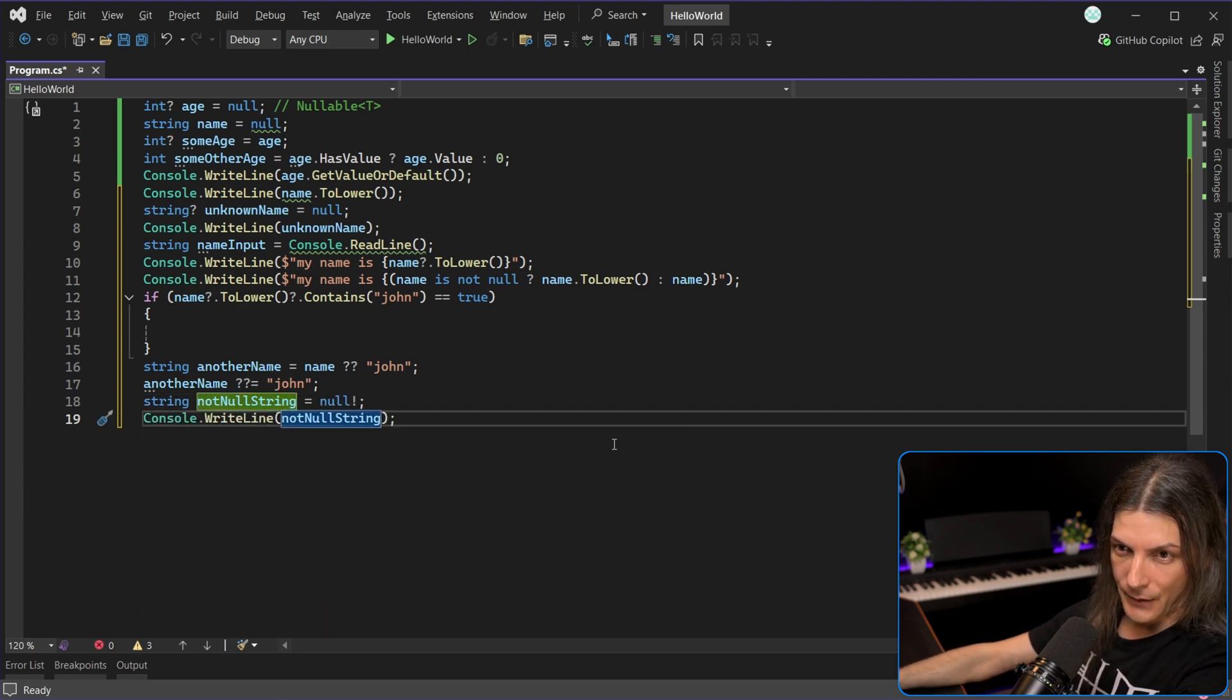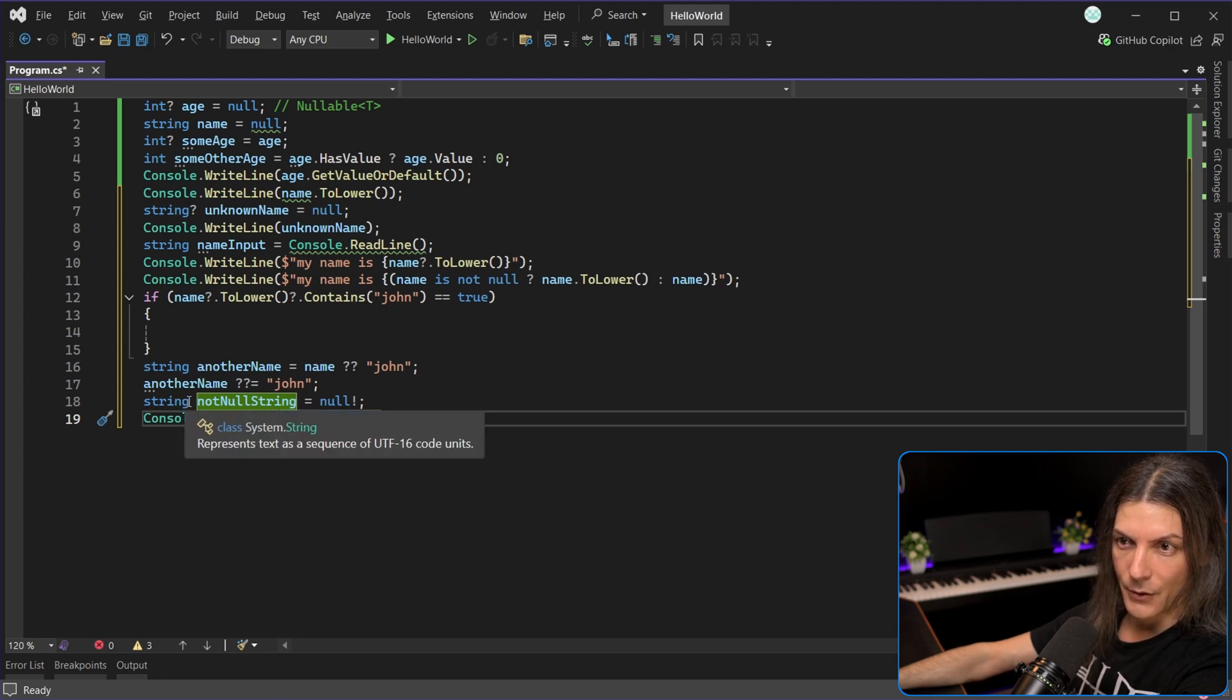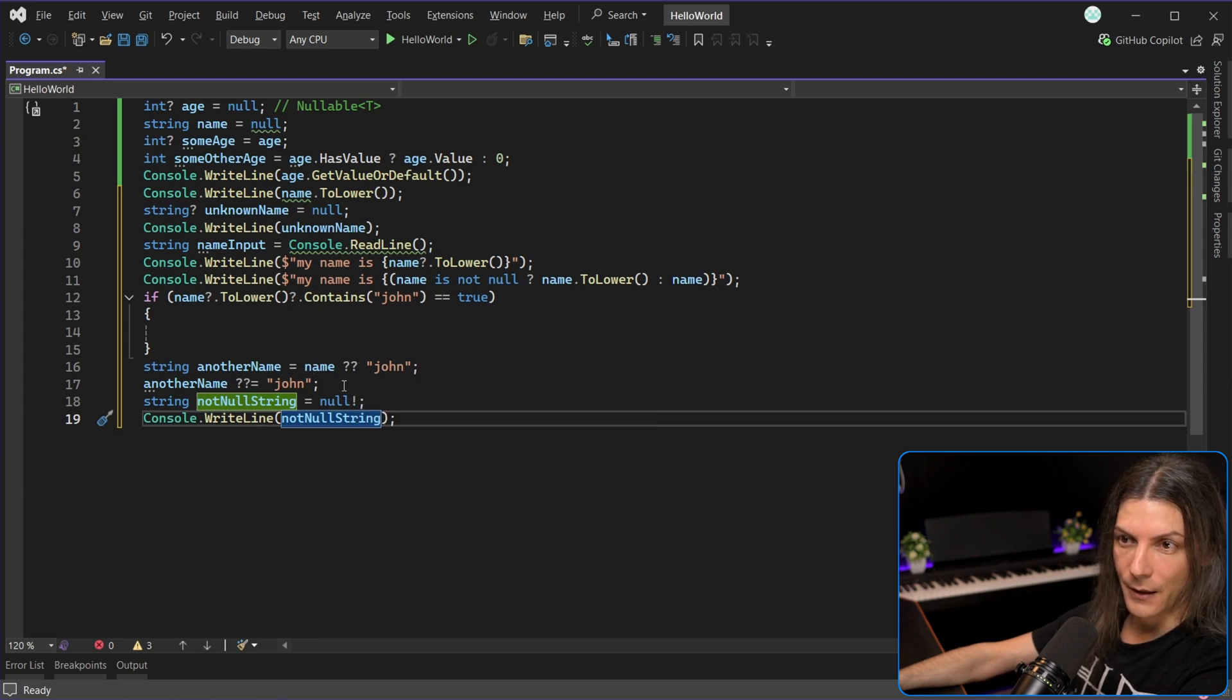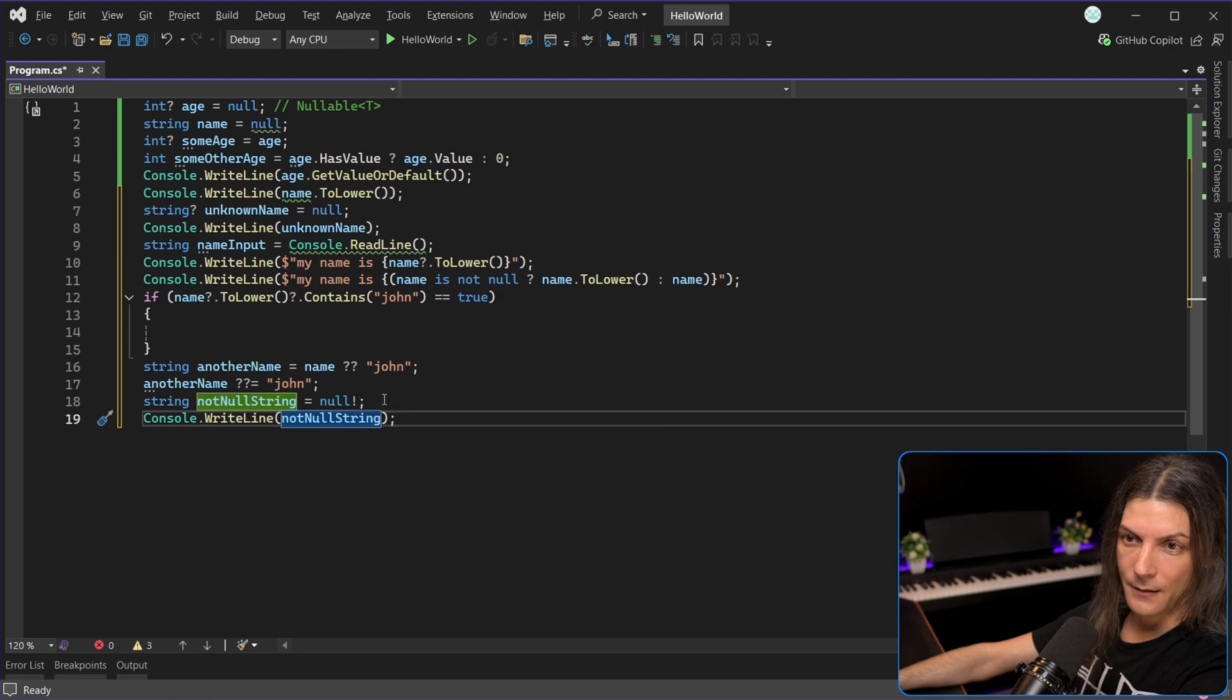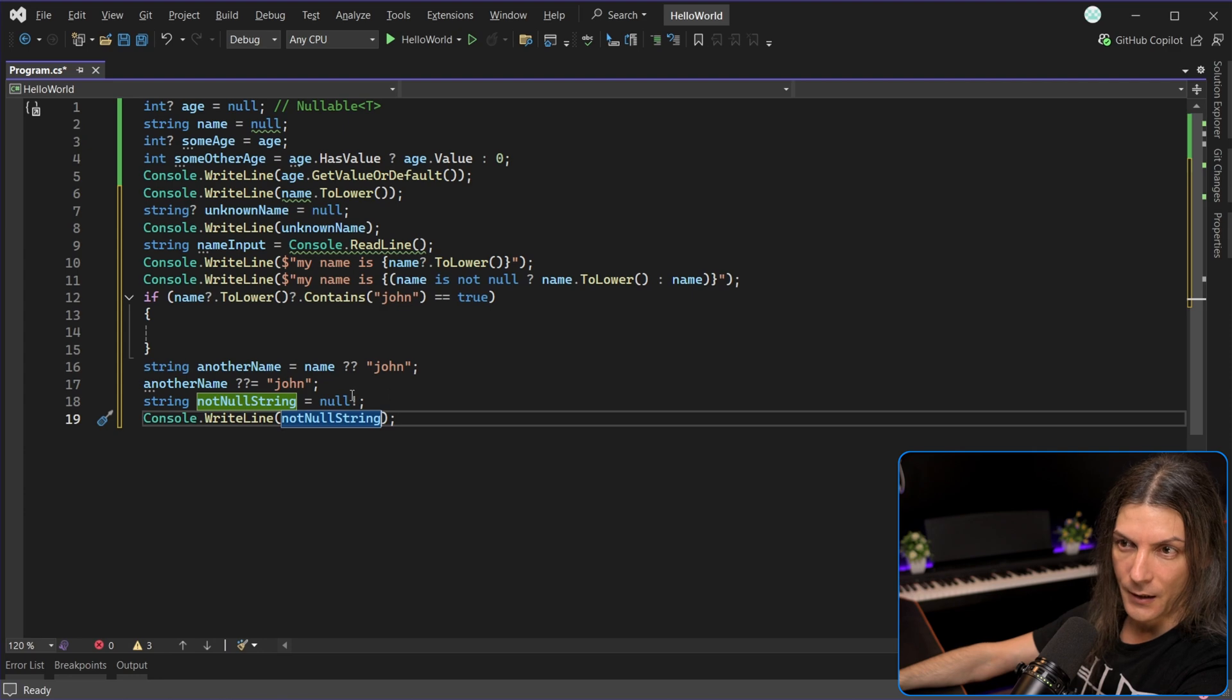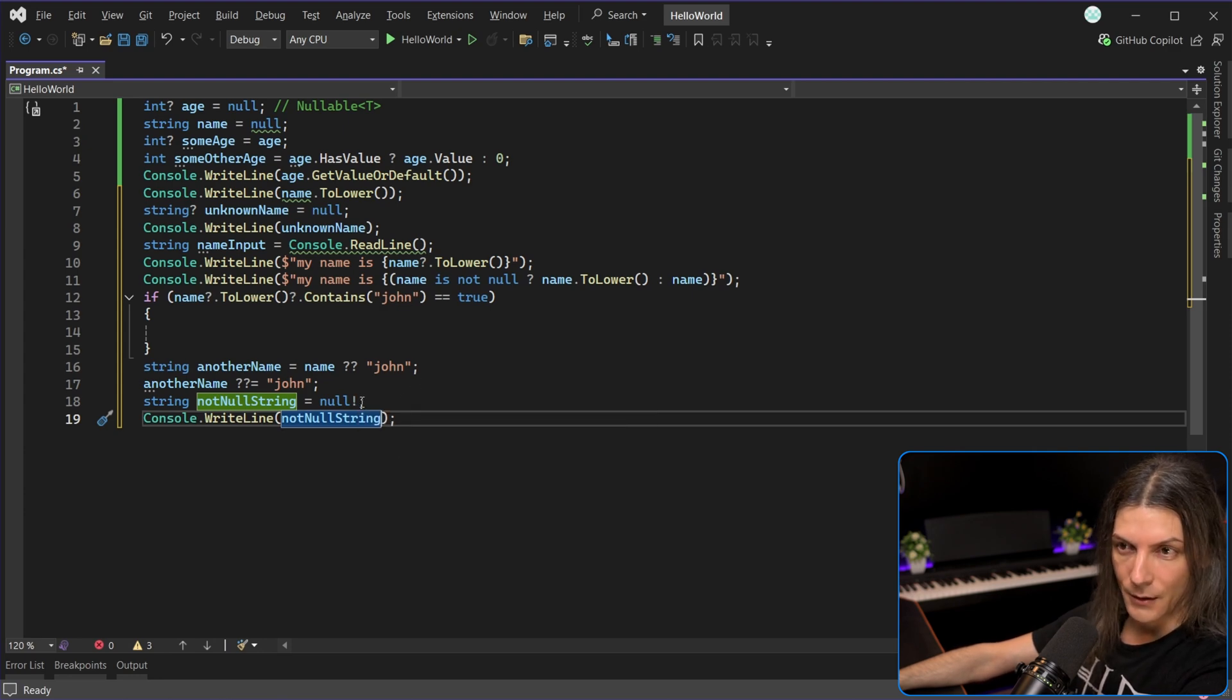We declare a string and we don't declare it as a nullable reference, so we don't put a question mark, but we also assign null to it, yet the compiler doesn't yell at us with a warning, because we put this exclamation mark, which basically tells the compiler, shush, I know that it shouldn't accept null, I know I'm giving it null, but this is just a temporary solution.